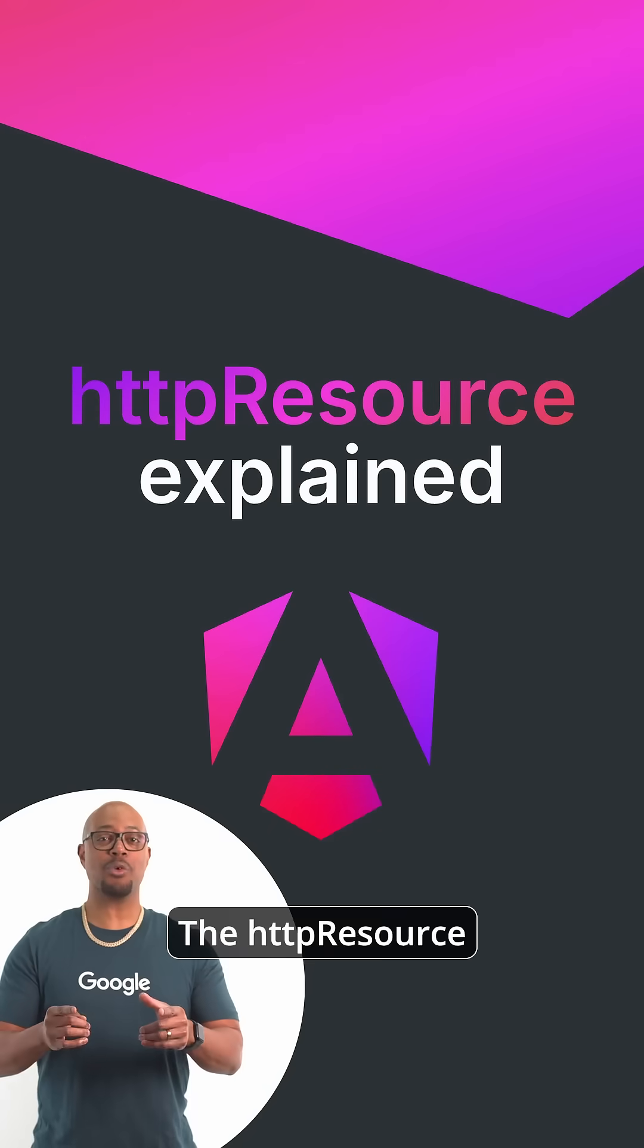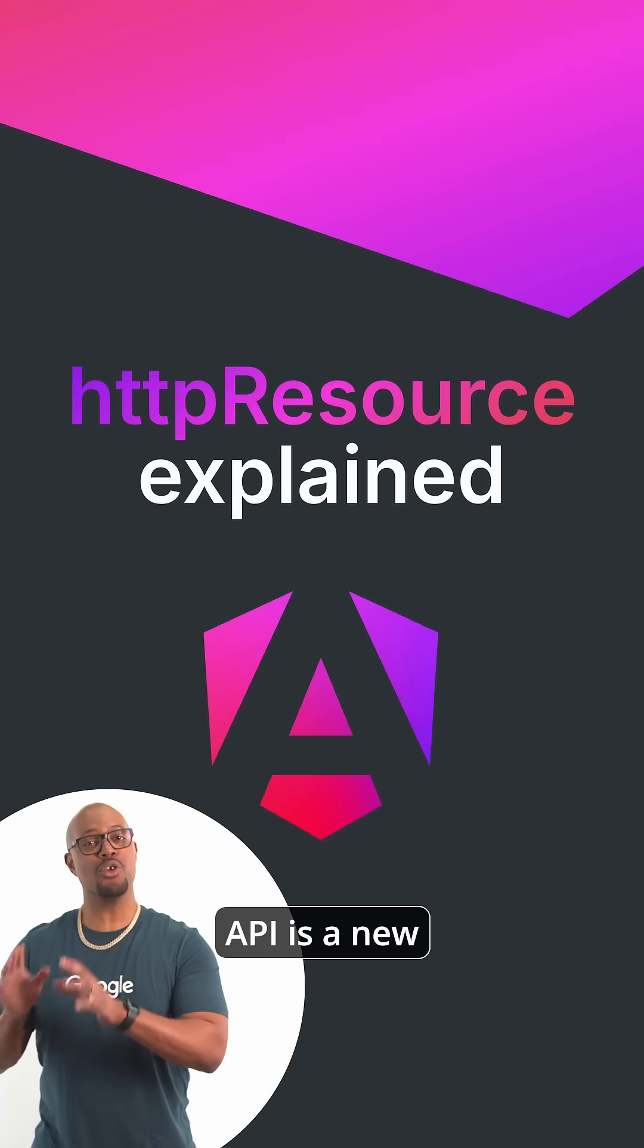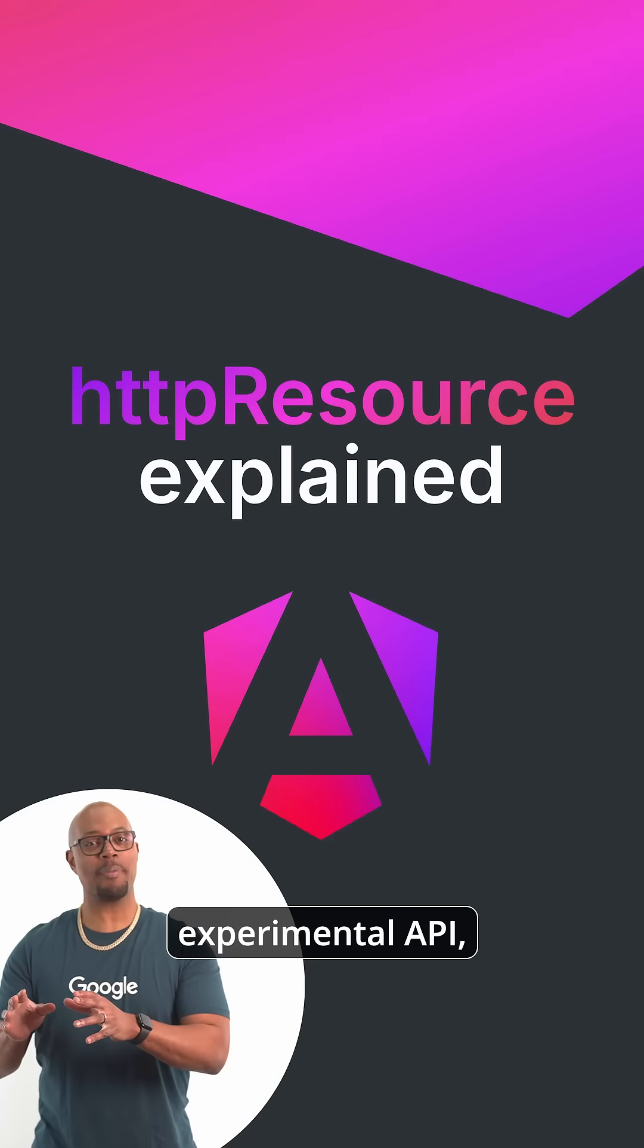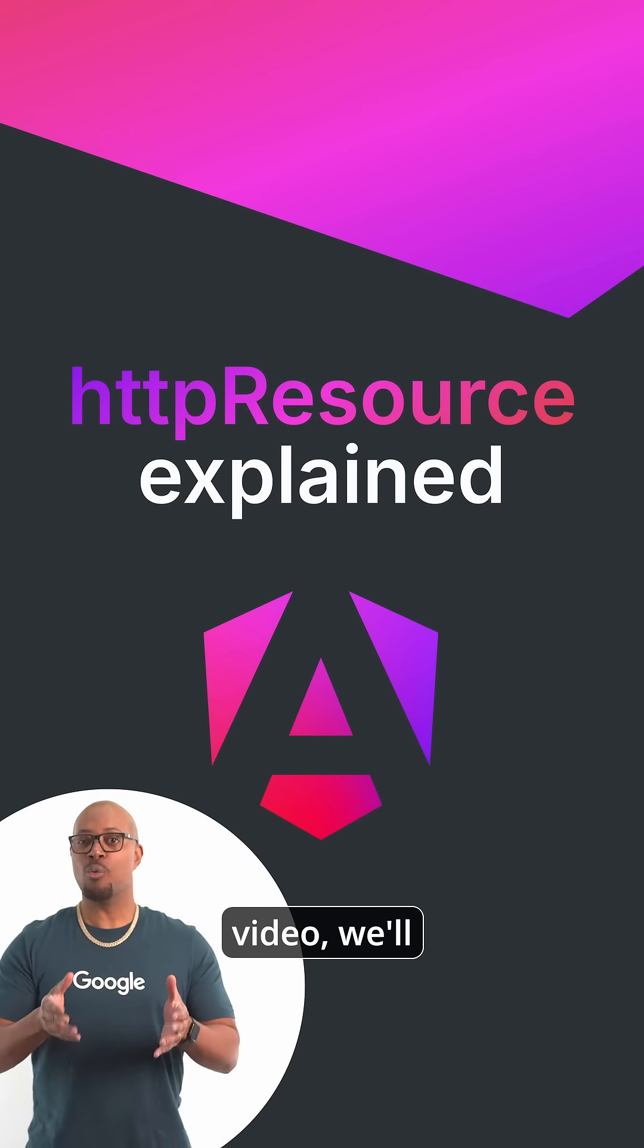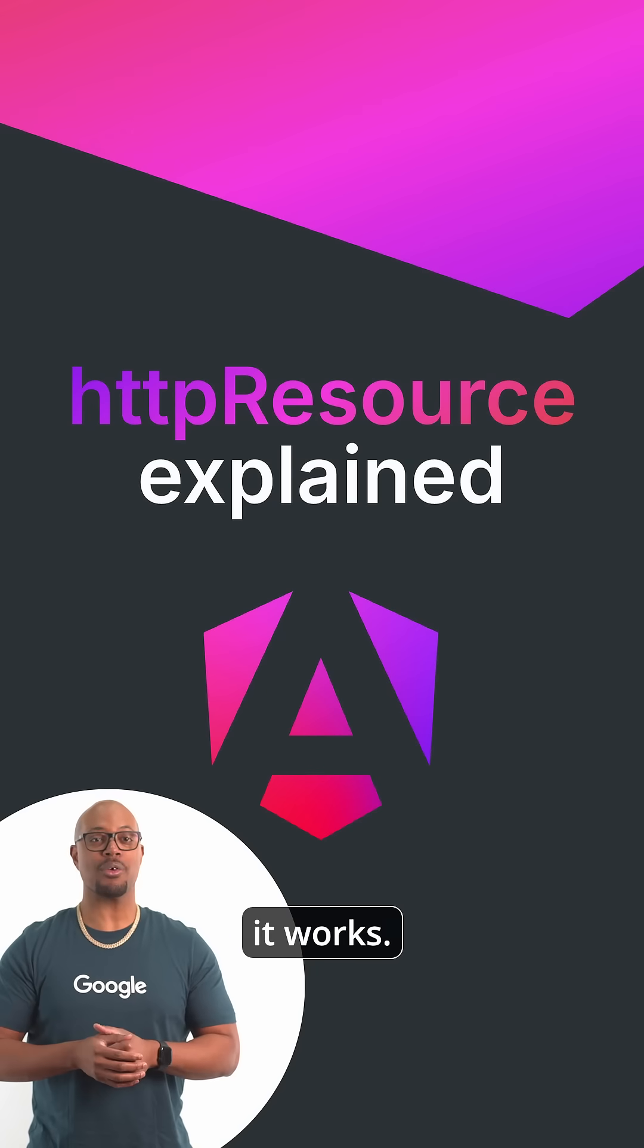The HTTP Resource API is a new experimental API, and in this quick video, we'll cover how it works.